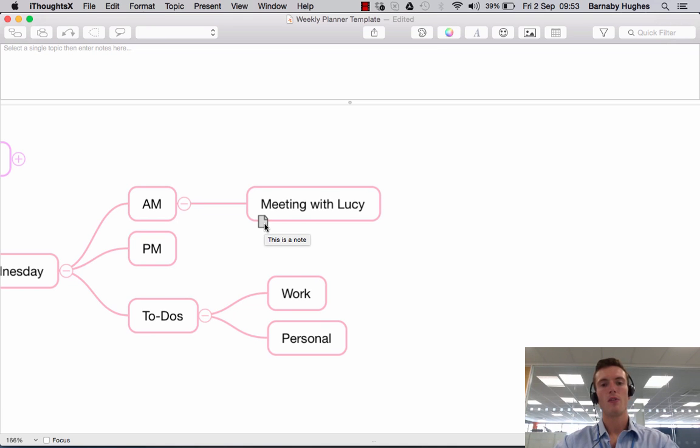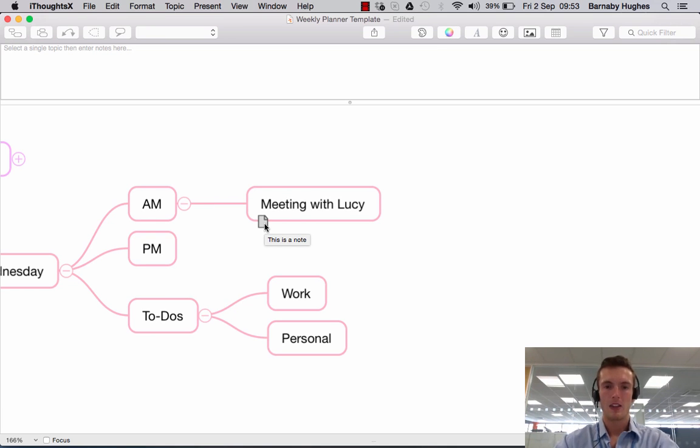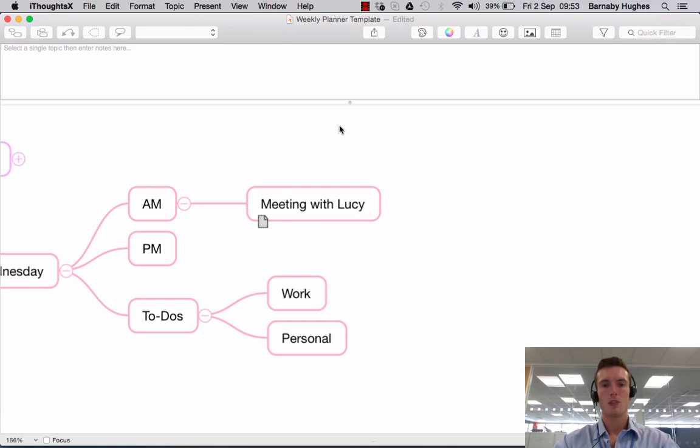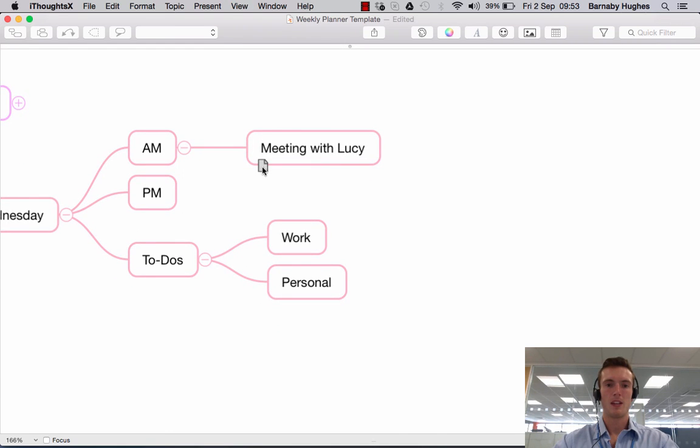If I hover over that or keep my mouse still on it, it pops open a little thing there saying this is a note. If I were to then close the notes window, just so you can see another effect that it has, if I hide that,